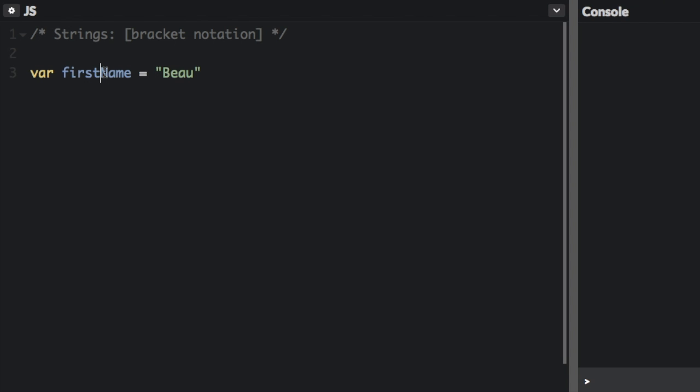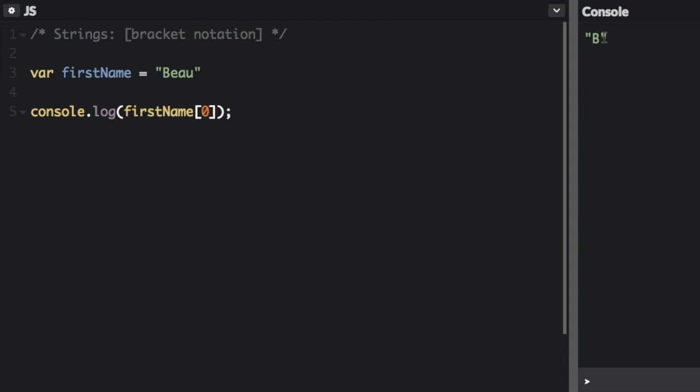Here we've assigned the first name variable to the string Beau. So with this string you can get the value of the first letter of the string by using bracket notation. So if we run that we see b in the console. So we have the first name variable and then we use these brackets and inside the brackets we put the index. So index 0 is b because we start counting at 0.